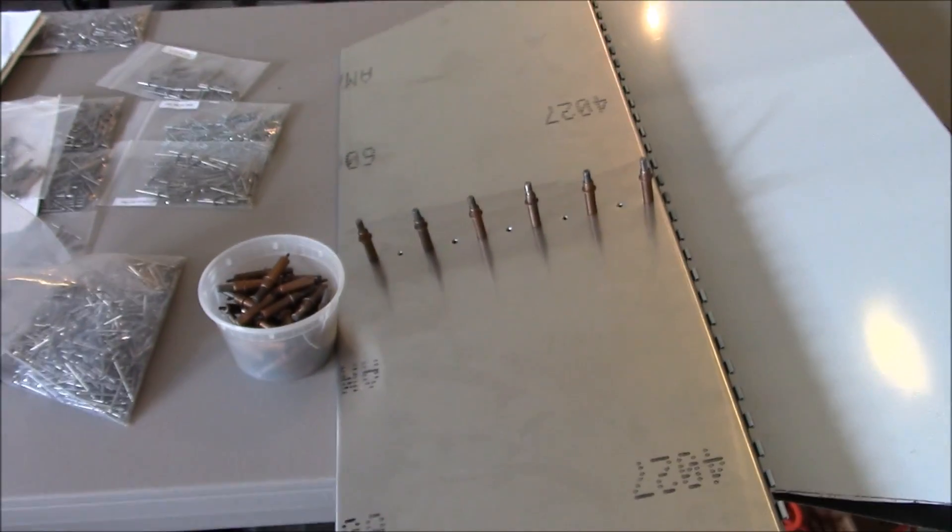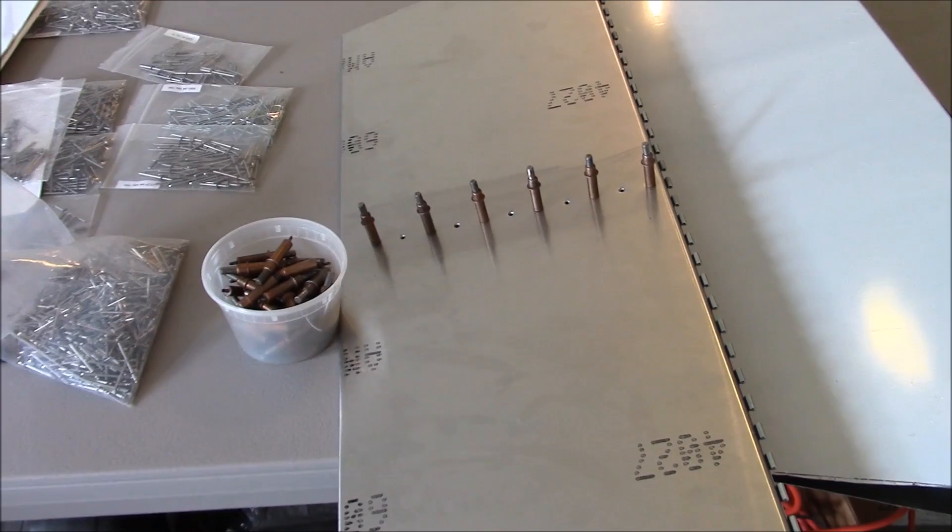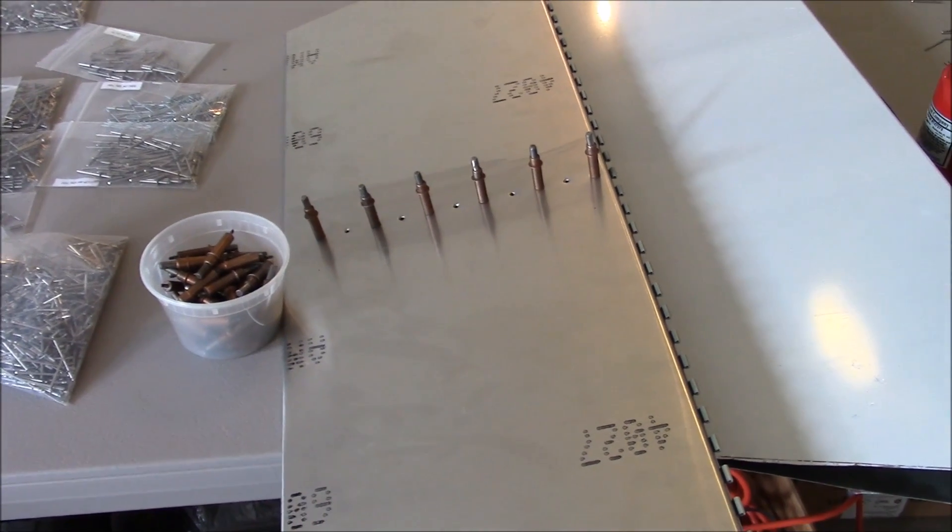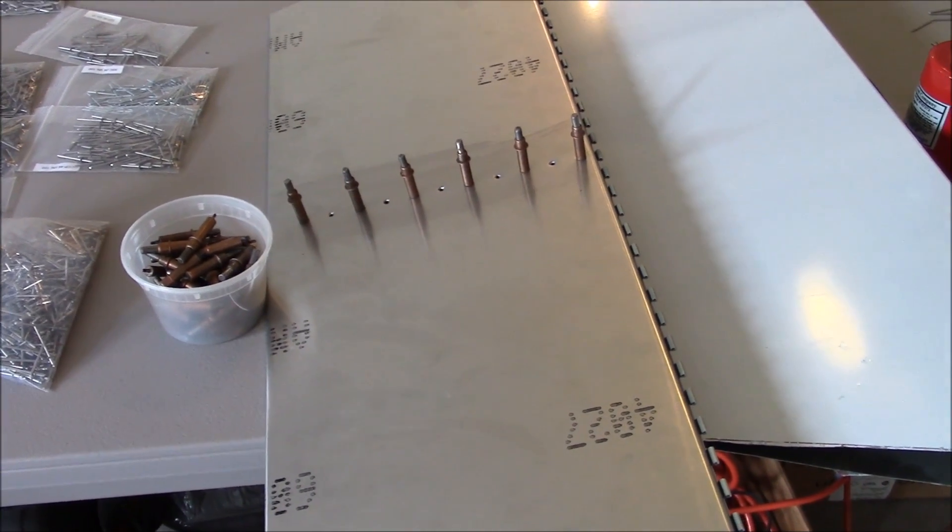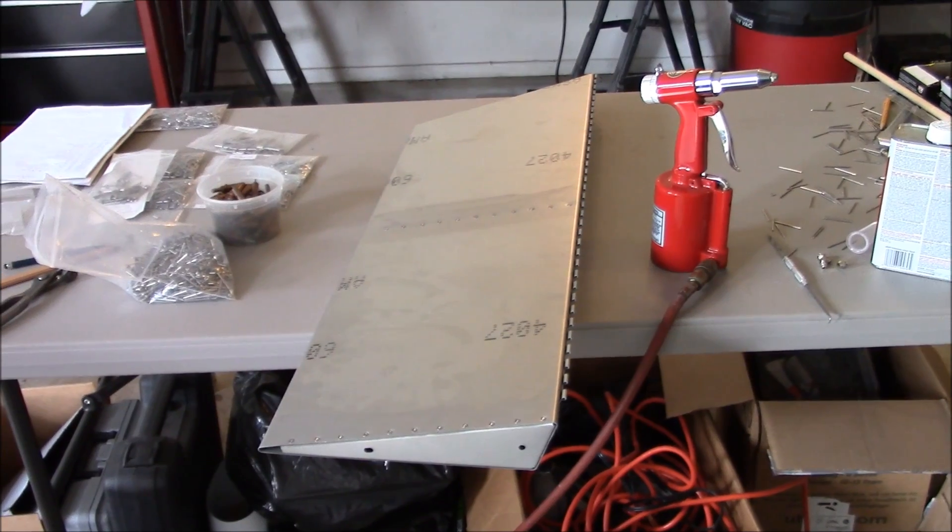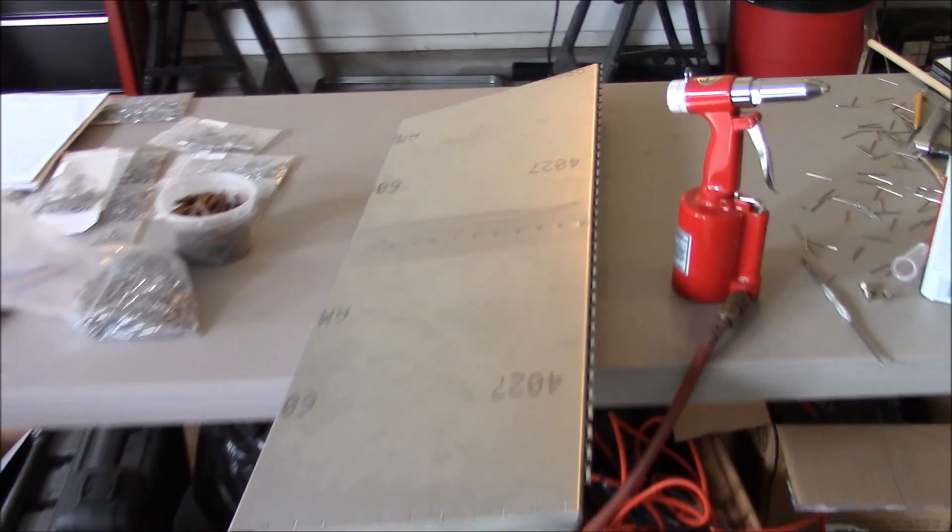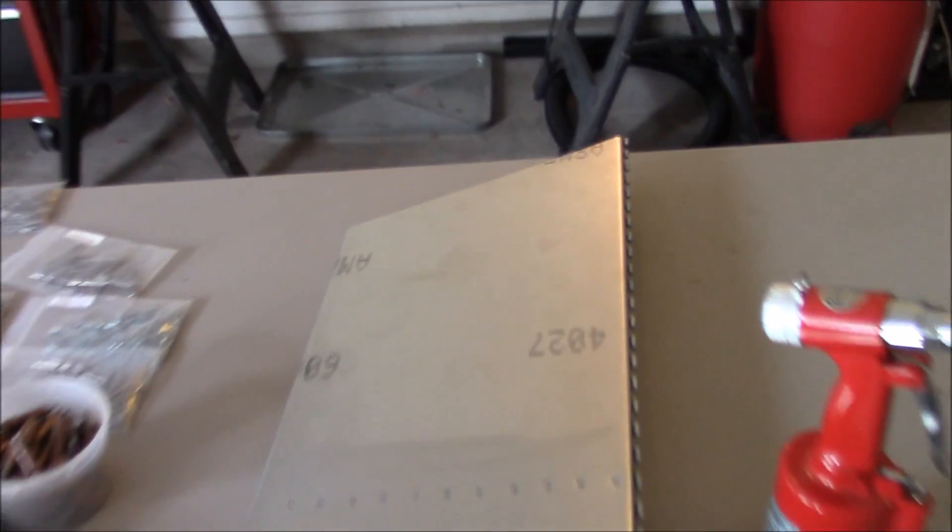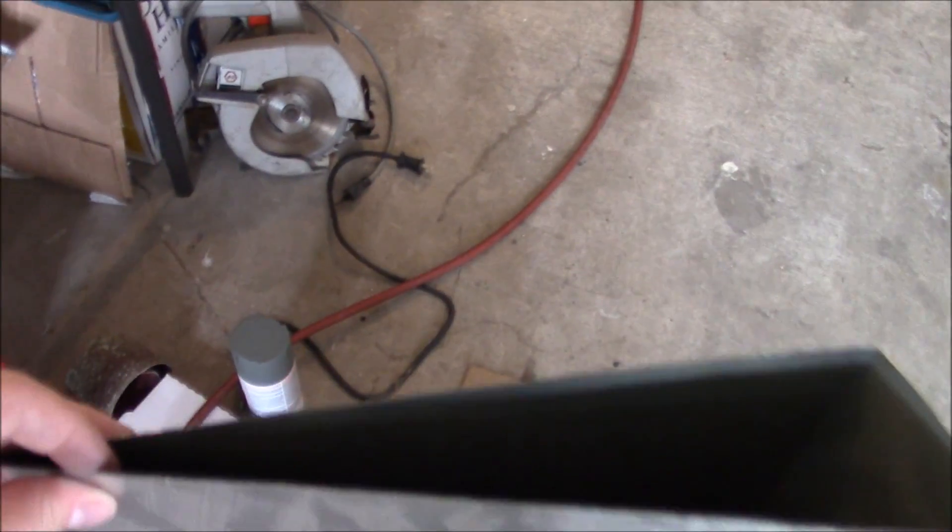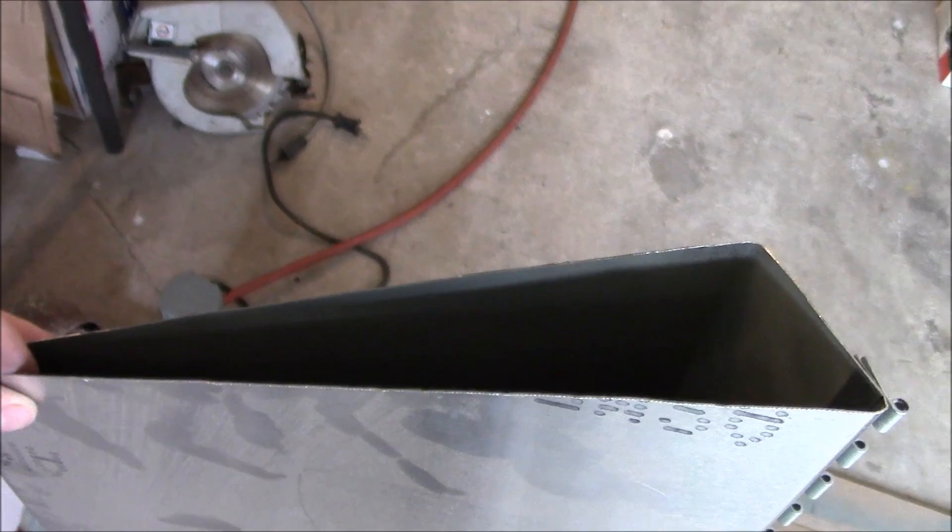Now it's completed. The one part I did not rivet yet or even drill and mark is this side, because this is what's going to attach the opposite side for the left elevator.